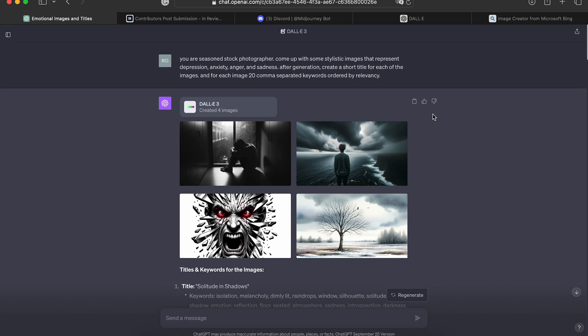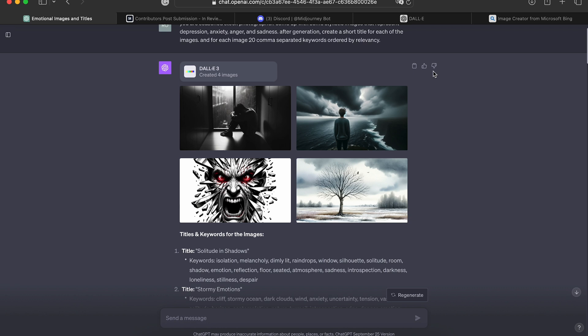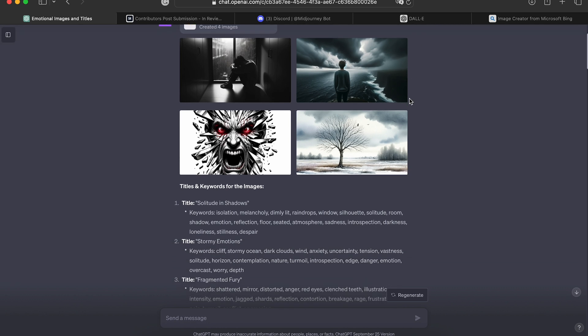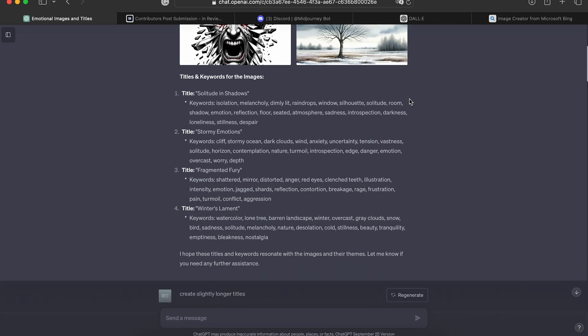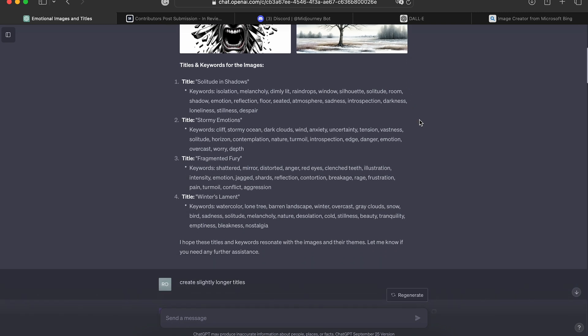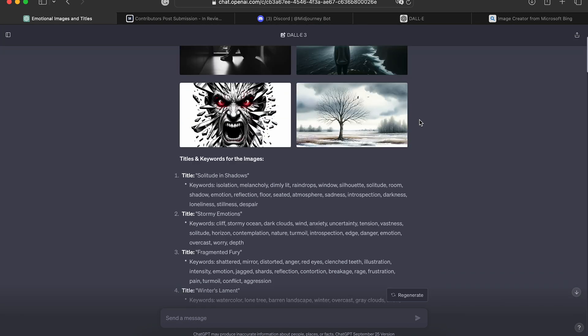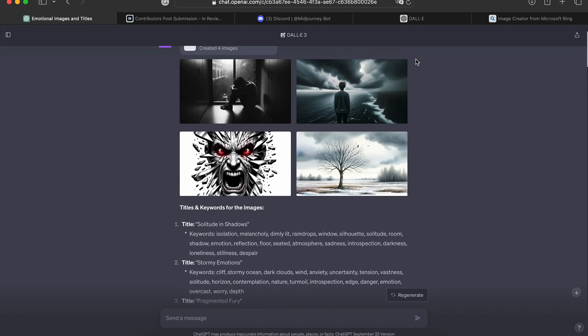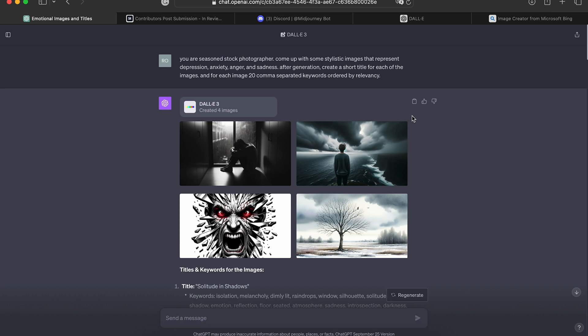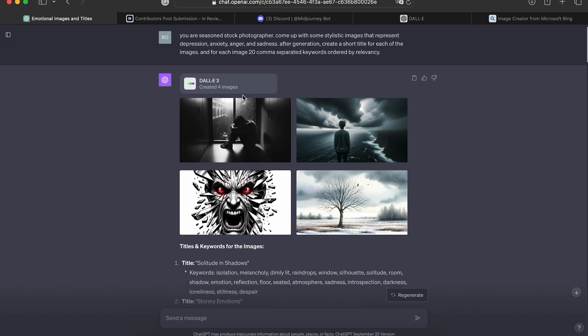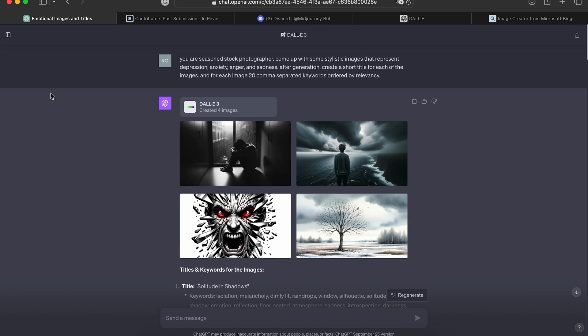So what really separates DALL-E 3 from Mid Journey? Well, DALL-E 3 is able to incorporate text into its generation, and that's something that Mid Journey cannot do. For example, if you were to generate an image with the word Valentine's Day in the image, DALL-E 2 would not be able to do that. It would jumble the text and you would not get what you were looking for. But DALL-E 3 is now able to do that.